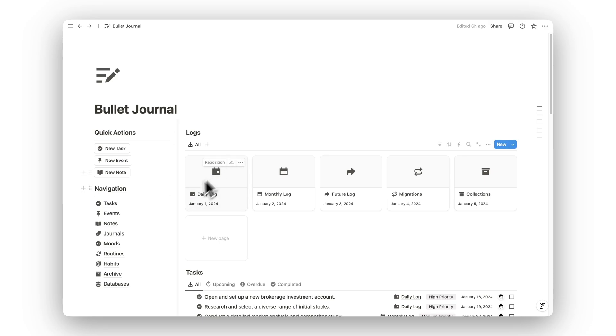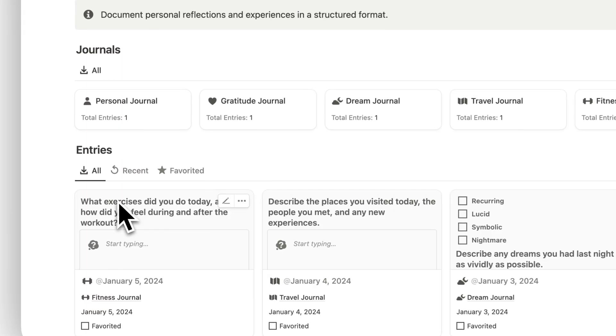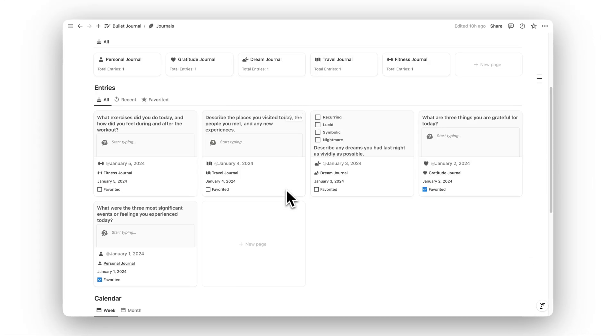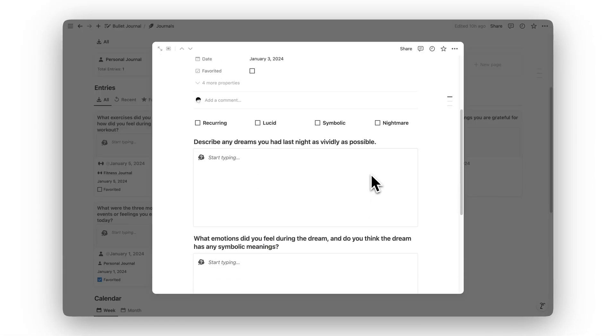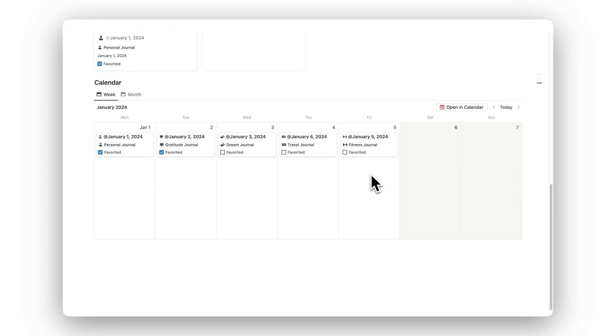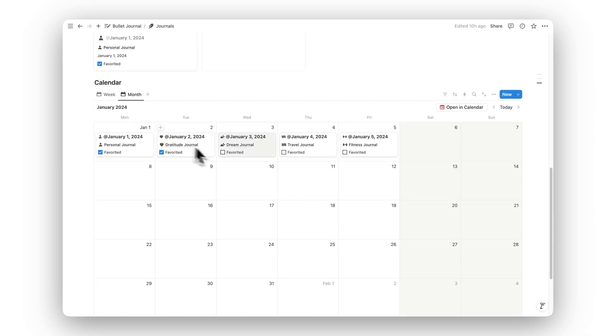Reflect on your day with the Journals folder. Document your experiences, track your progress, and capture personal insights in a structured way, making this space perfect for self-reflection and personal growth.